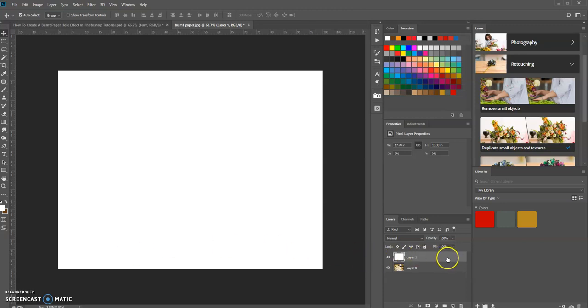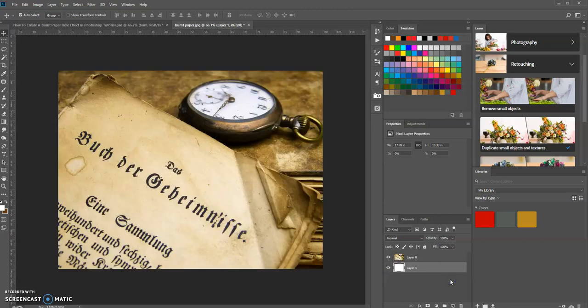Now we're going to move this white canvas down below the image and you'll see why in a little while.